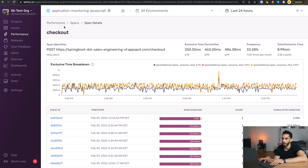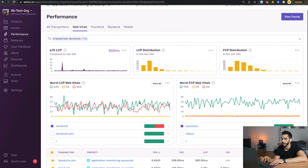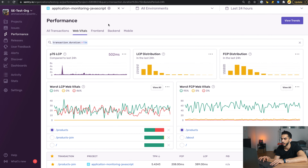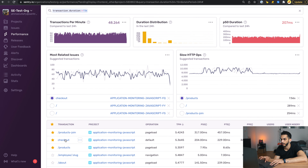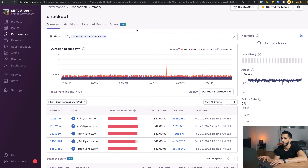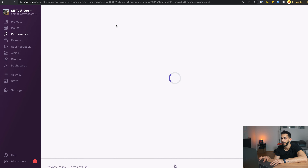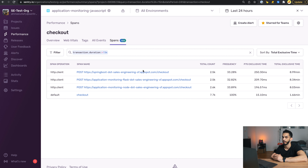There's another way to access suspect spans. Going back to the front-end transactions and the checkout detail page, we can see there is a Spans tab. If we go to the Spans tab, we have the exact same table surfaced for us, so we're able to look at the spans that are actually quite slow.